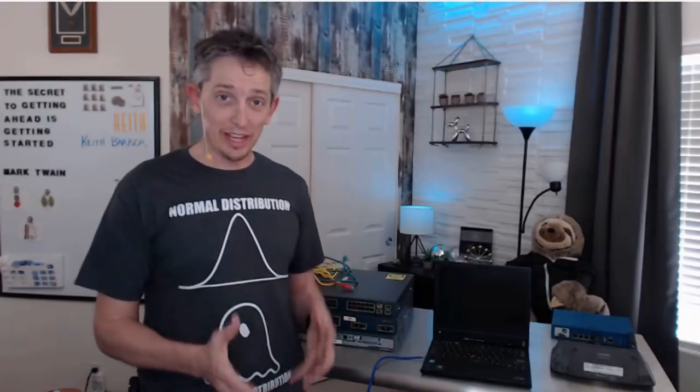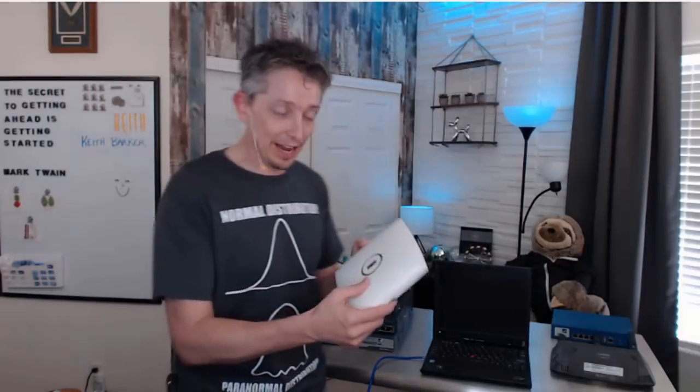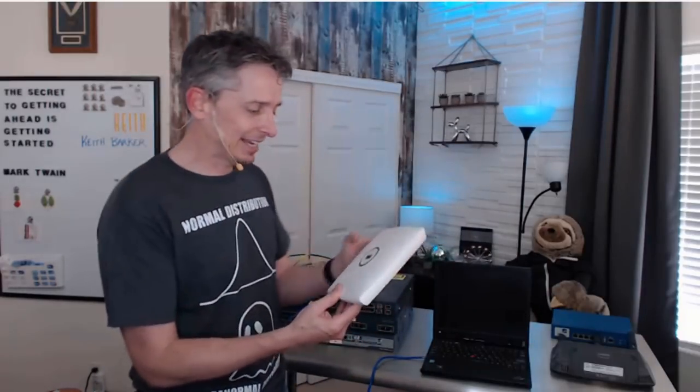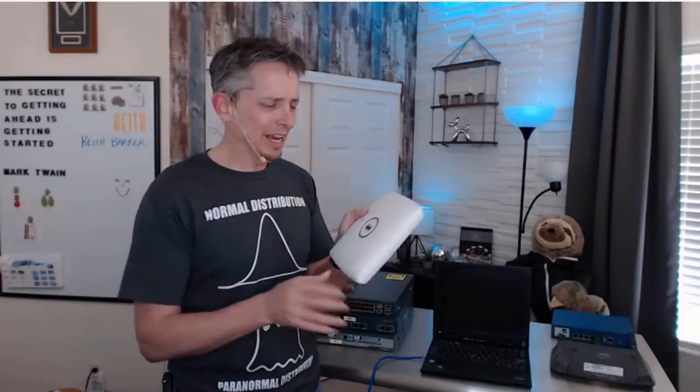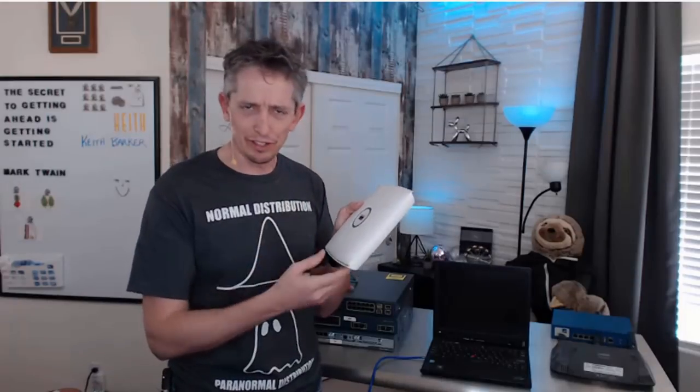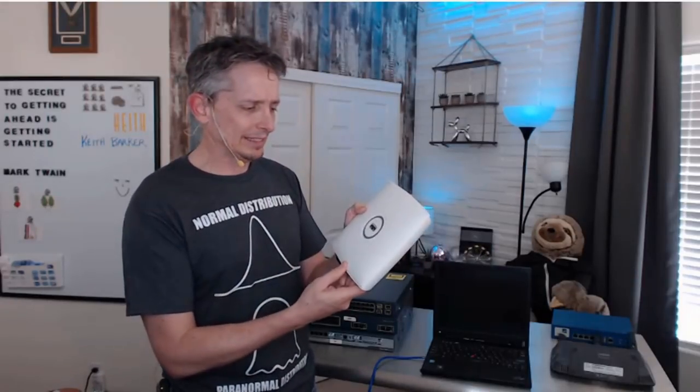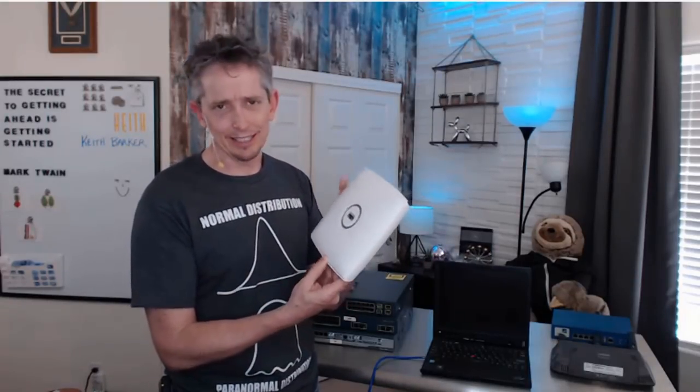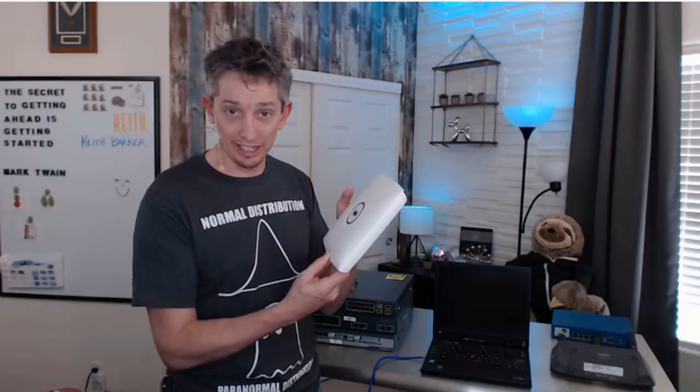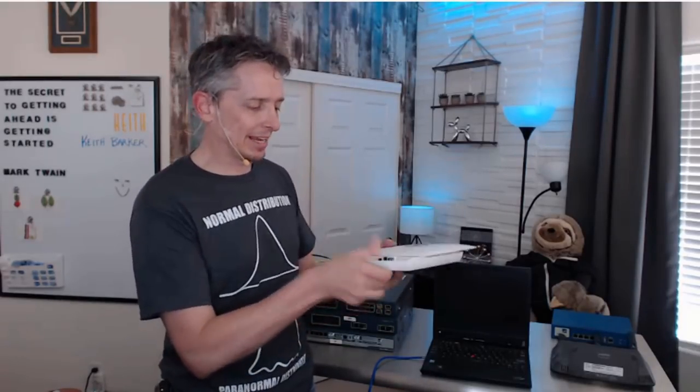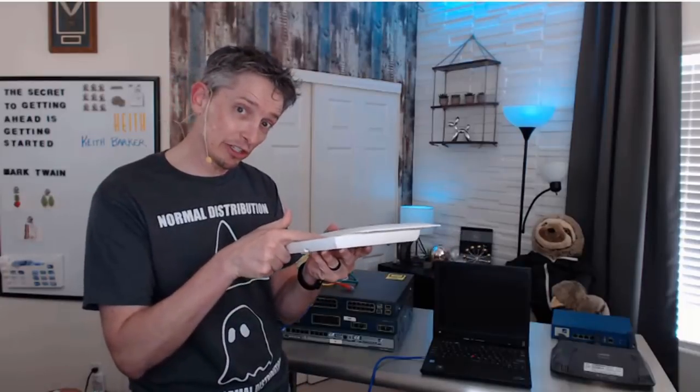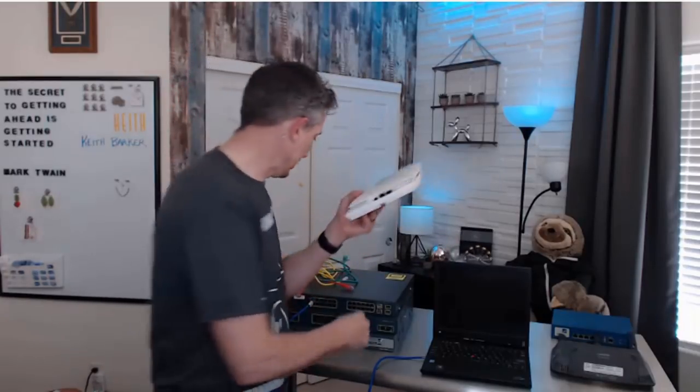So to do the access point, we need to have an access point. I happen to have one. This is an access point from Cisco Systems. There's a lot of different flavors and models and vendors. But basically, it's a device that sends and receives radio frequencies and also connects to a switch. If we open it up, it has a connection for an Ethernet connection to go to the switch.